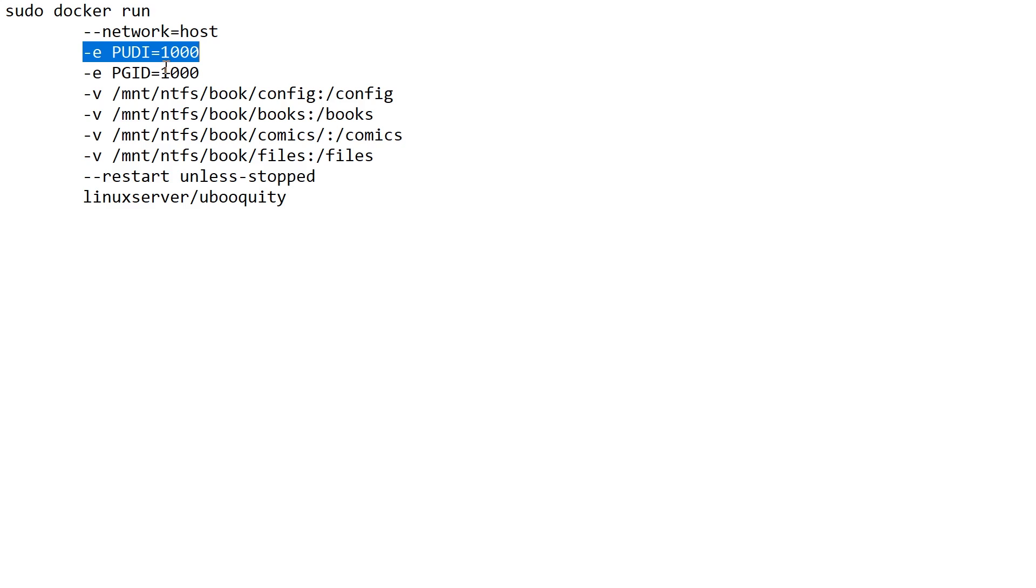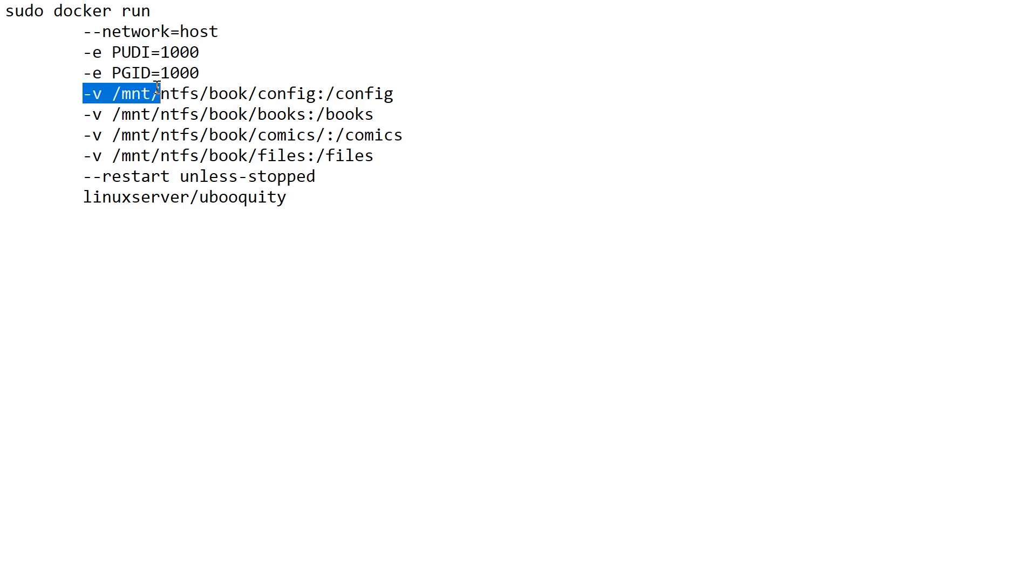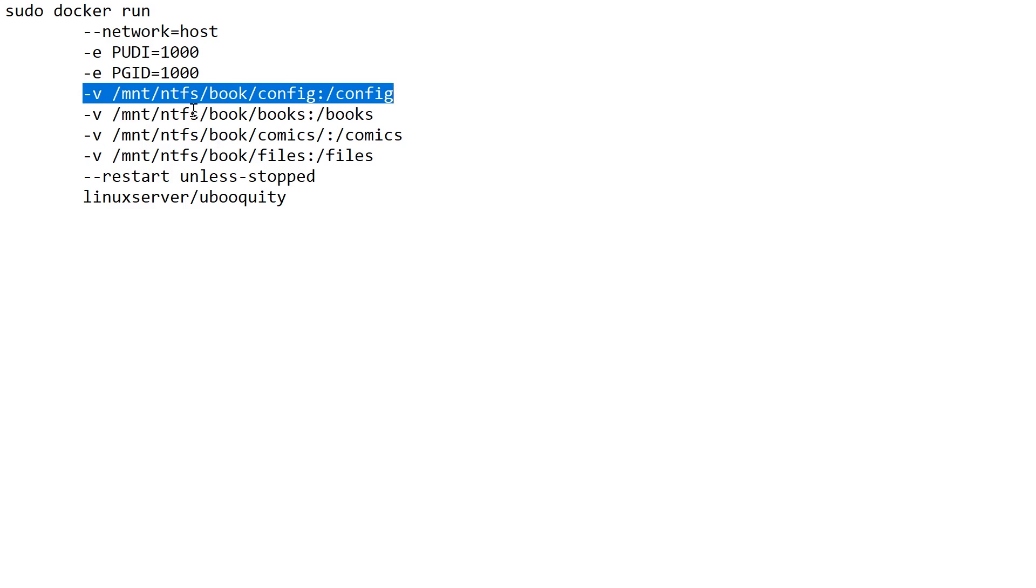The dash E is going to set the user ID and the group ID. And the reason you want to do this with your Ubiquity is you don't want any kind of permission issues. So this is going to be whatever user you're going to use to manage your library of books. You want to set to this so that the container isn't running as a different user as the user you're going to use to manage everything. The dash V lets you pull the folders that Ubiquity is going to read from out of the container to the host disks. So here I have a NTFS mount where I keep all my media. So I'm going to pull the configuration folder, the books folder, the comics folder, and the files folder.